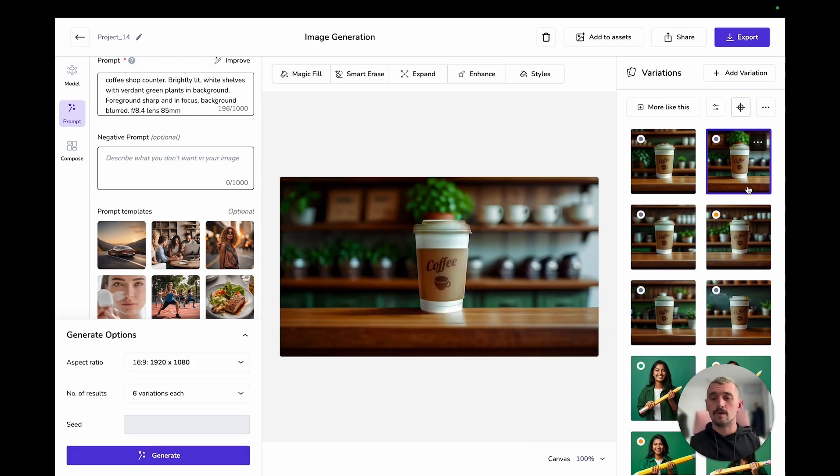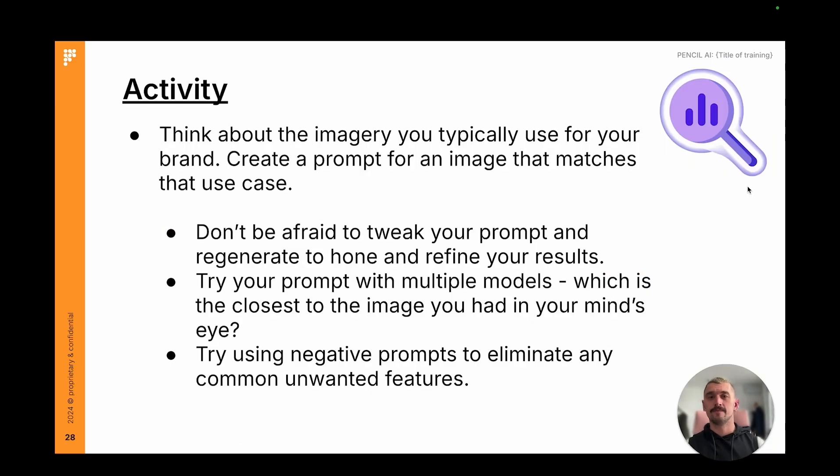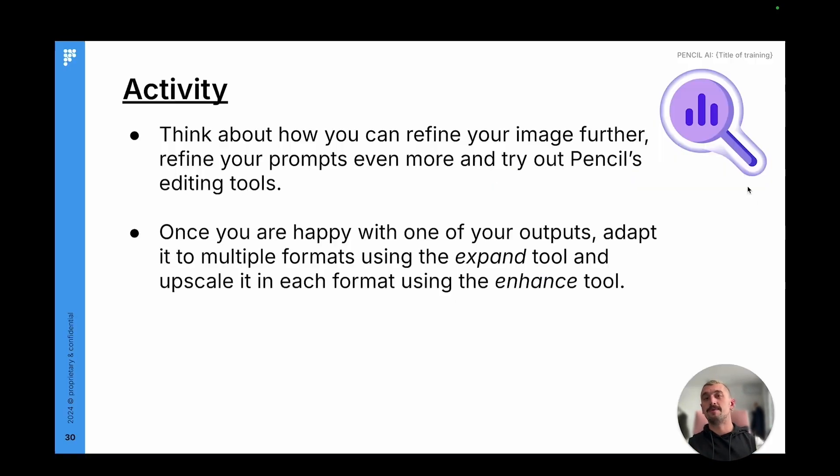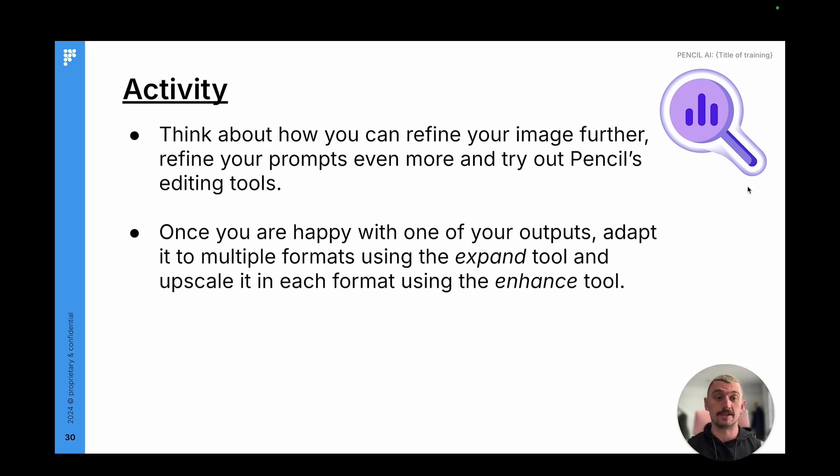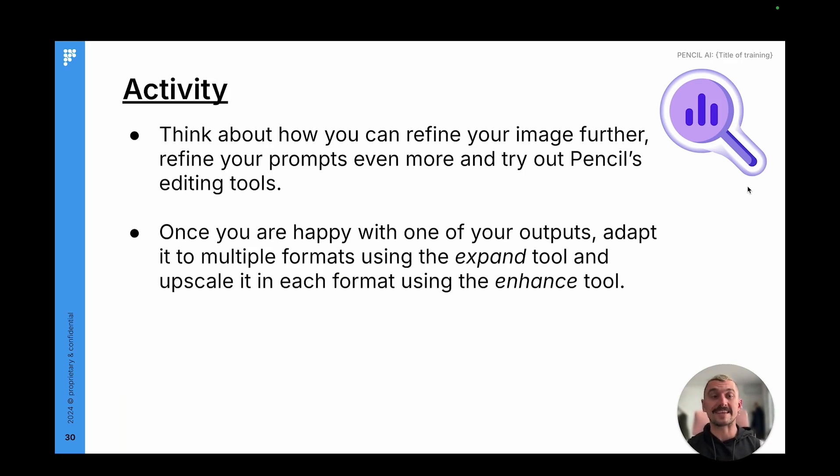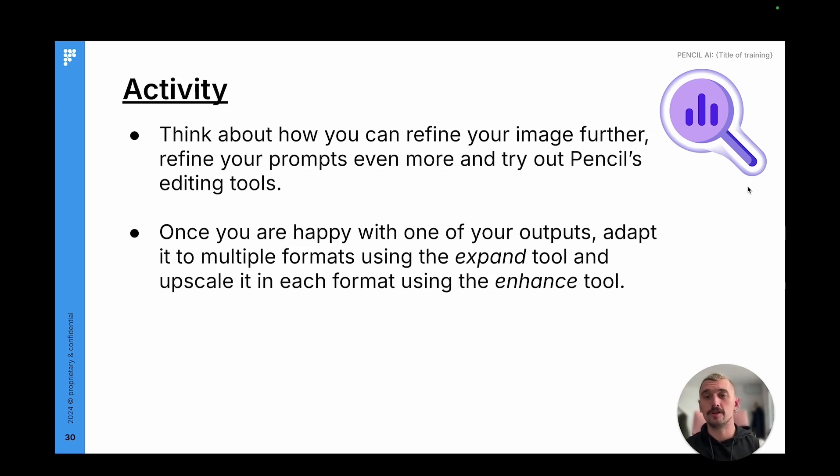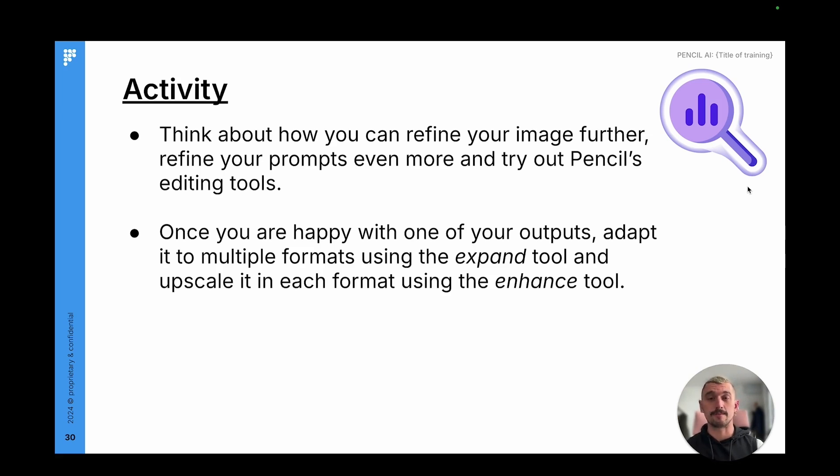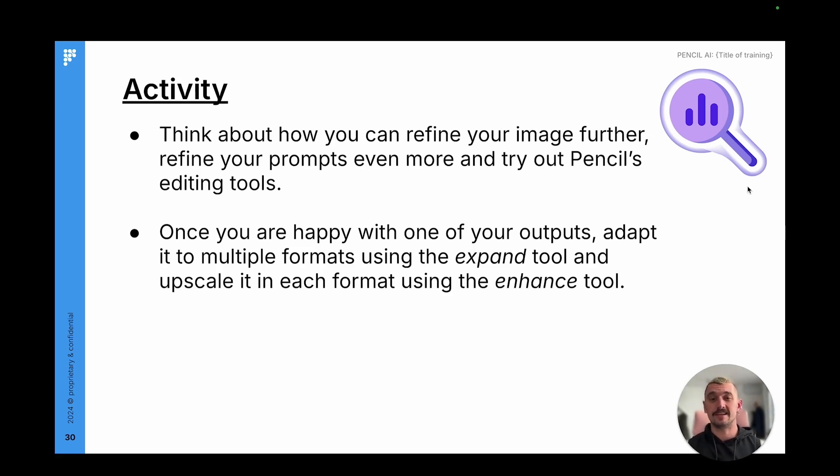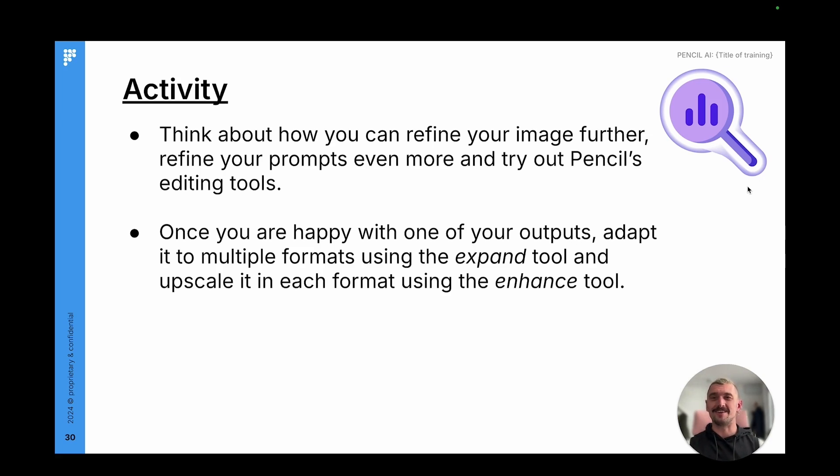So your last hands on task in this session is going to be having a think about how you can refine the image that you produced in your last practice. Think about how you can change your prompts, your negative prompts again, but also try out pencils editing tools. Just give them a go, see what works and what doesn't work for you. Once you're happy with one of your outputs, have a go using the expand tool to adapt it to multiple formats. And when you've got one final example that you're really happy with, upscale it in each format using the enhance tool. Take about 10 to 15 minutes to do that. Pause the video and then when you come back, we'll just revisit our learning from this whole session.